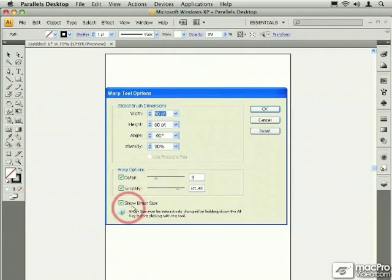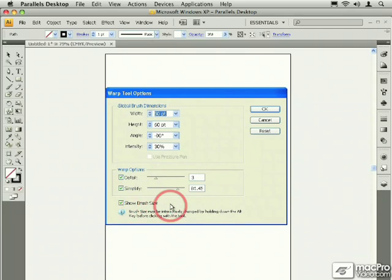And there's also an option to show the brush size, which is helpful in letting you see the size of the brush that you're dealing with.